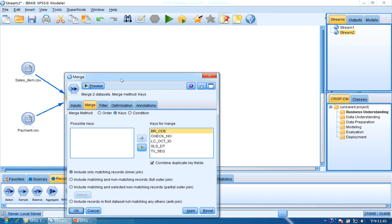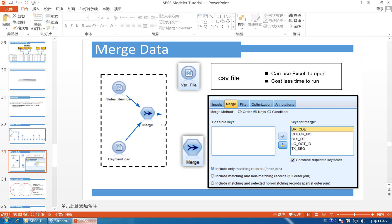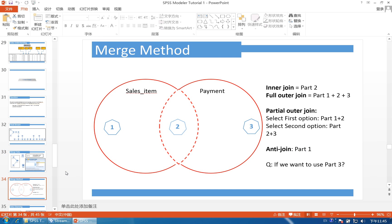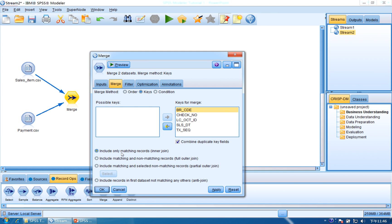First is inner join. One dataset is SalesItem and the next is Payment. Some records can merge together and some cannot. If we use inner join, it finds the part that can merge together — it includes only matching records.